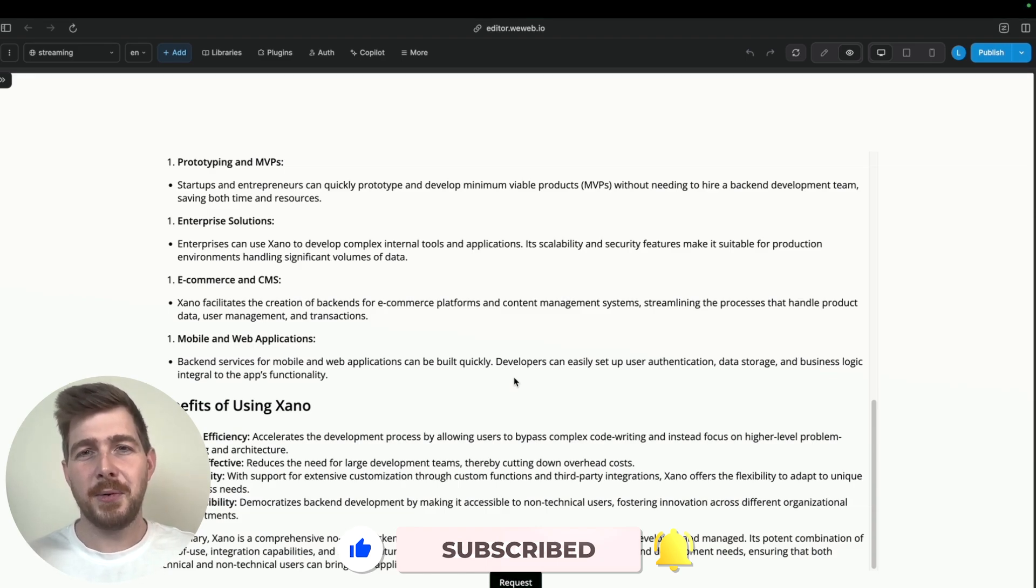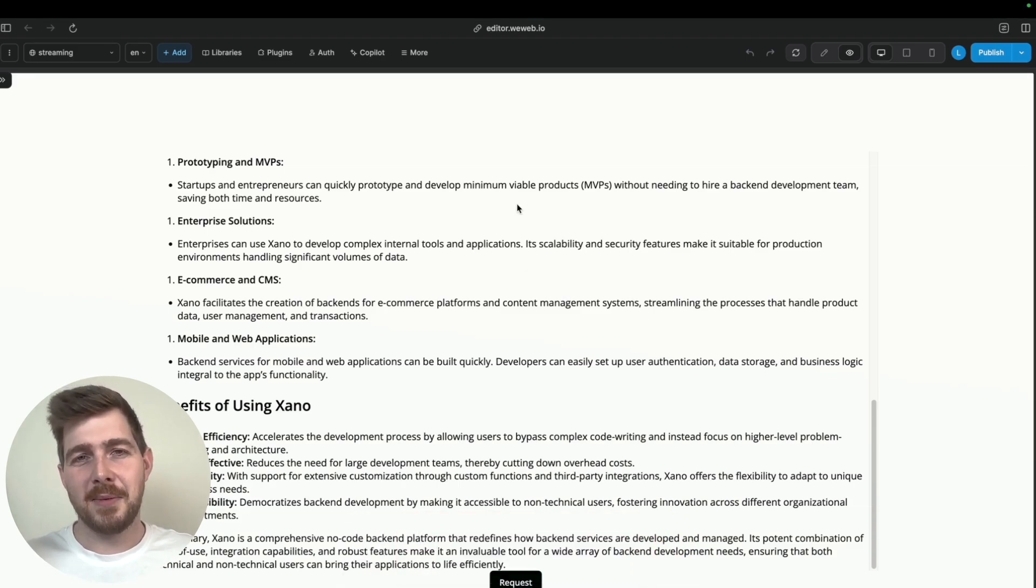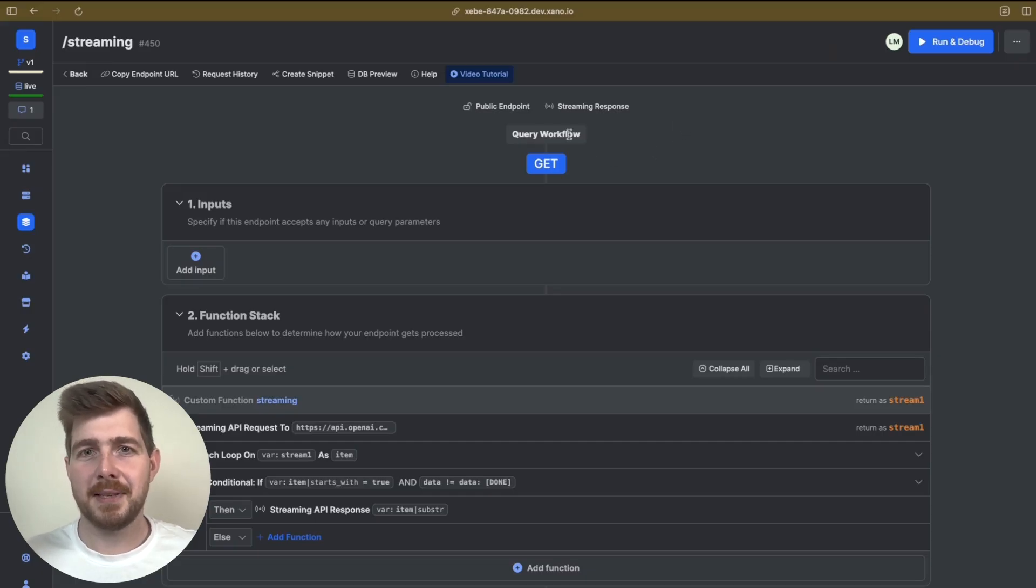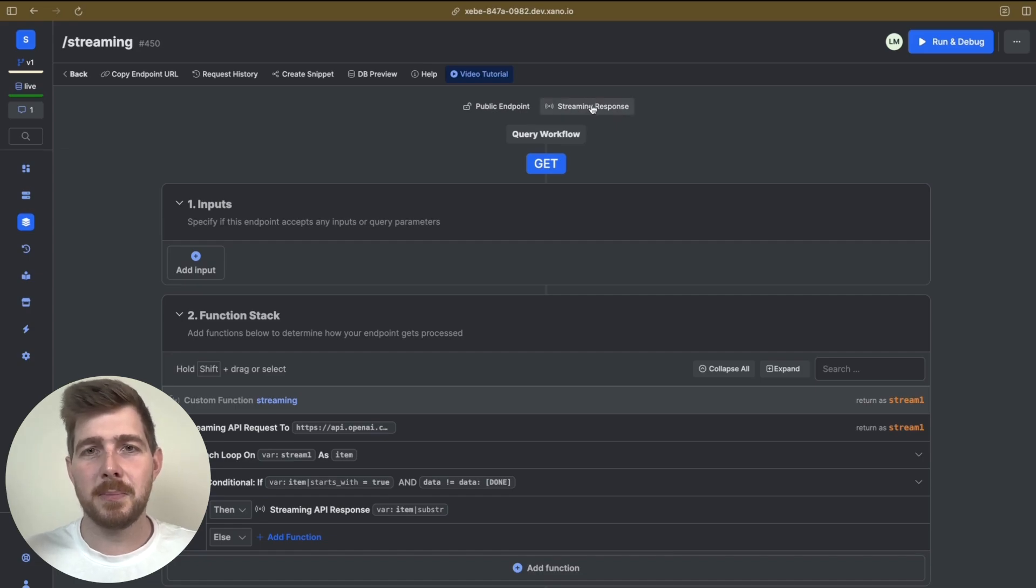So let's go through and look at how can we actually set this up now using the brand new features in Xano. So we're now looking at an API that we've set up inside of Xano, and we can see at the very top here, we've now got this Streaming Response type.